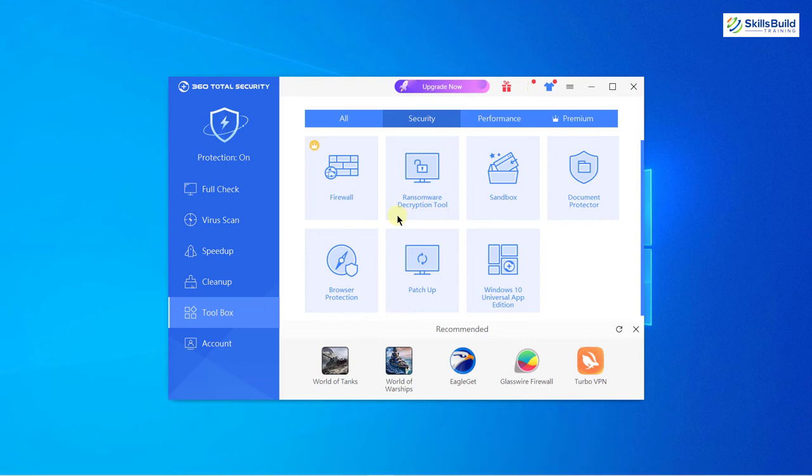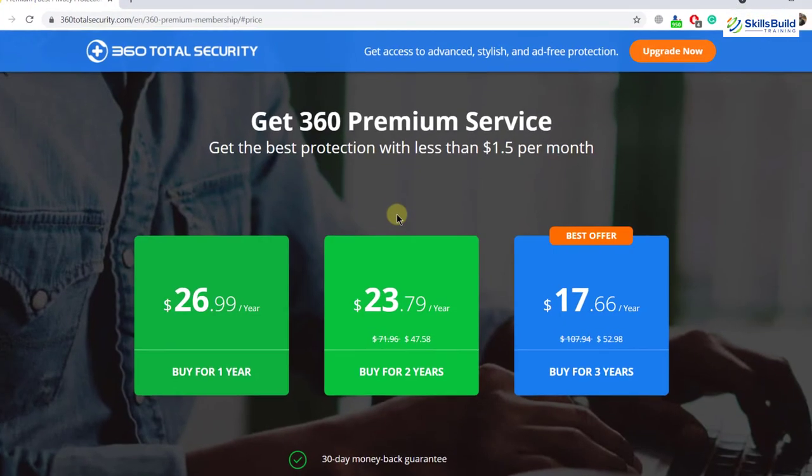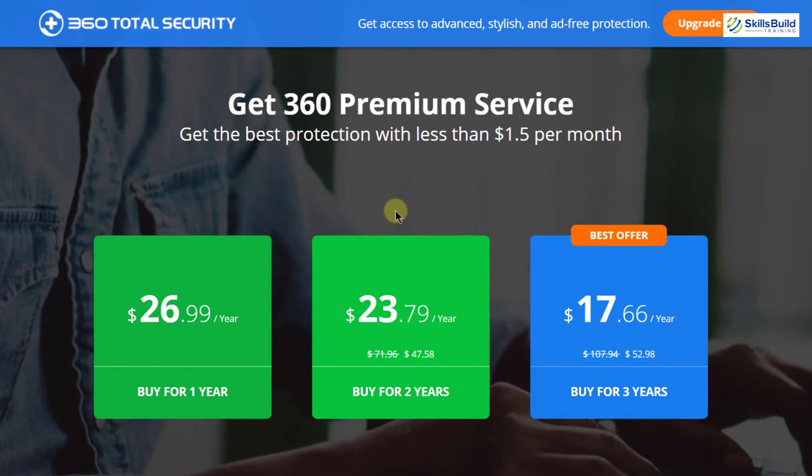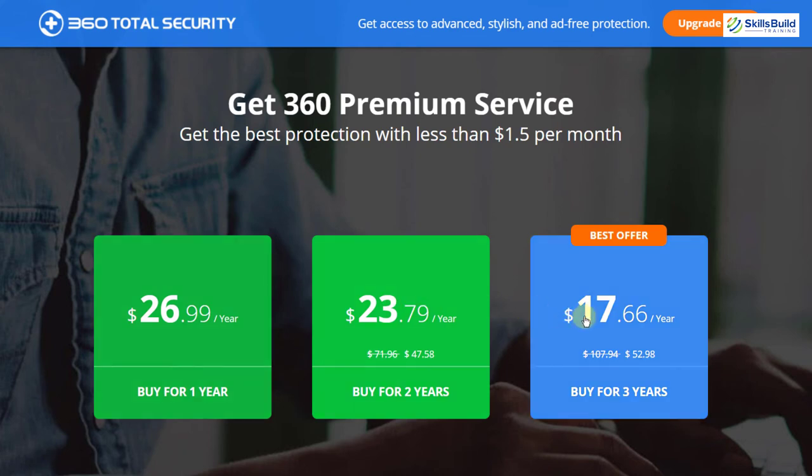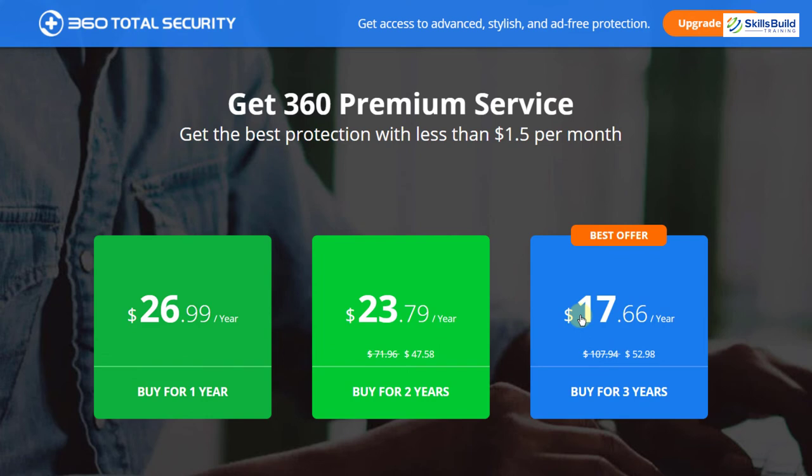Now let's talk about the pricing scheme of 360 Total Security. Well, 360 Total Security offers you three price plans. First one is for one year, second one is for two years, and last one is for three years. As you can see, with increasing number of years we are getting lower price. For one year plan you will be charged about $27. For two years you will be charged about $24. And for three year plan you will get charged about $17.50 per year.